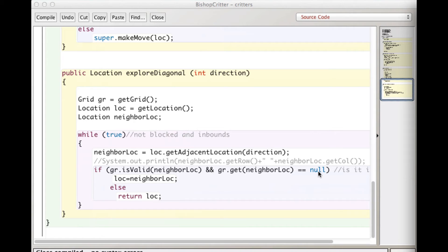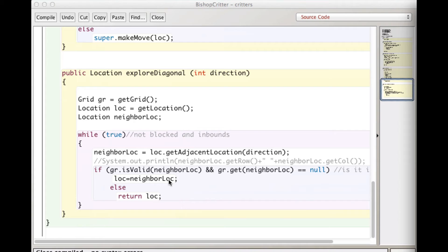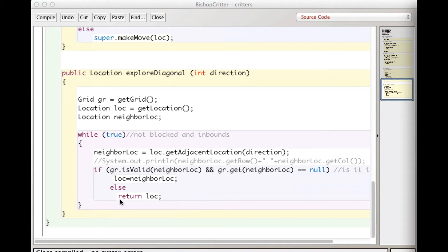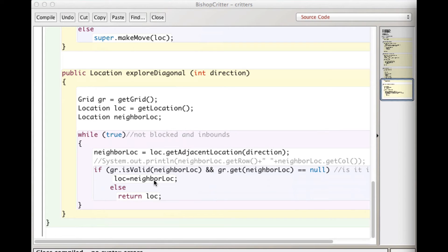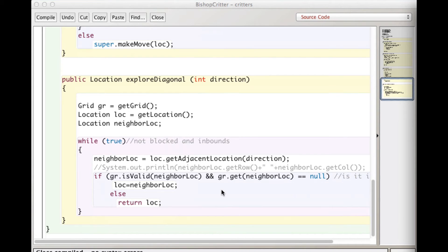So now what I'm doing is checking that location, one off to the left to make sure that it's inbound. I asked the grid, is that a valid location? Is neighbor lock a valid location? And I want to know that it's empty. So I get what's at that location. And if it's equal to null, then it's empty and it's valid. So I'm taking location equal to that location. So basically now I am moving, I'm exploring down that diagonal. Now, if it isn't, if it's either full or it's outside, I just return LOC, which is the last valid location. Now, if I immediately hit something as I'm looking, it returns the current location of this object. So that's a possibility too.